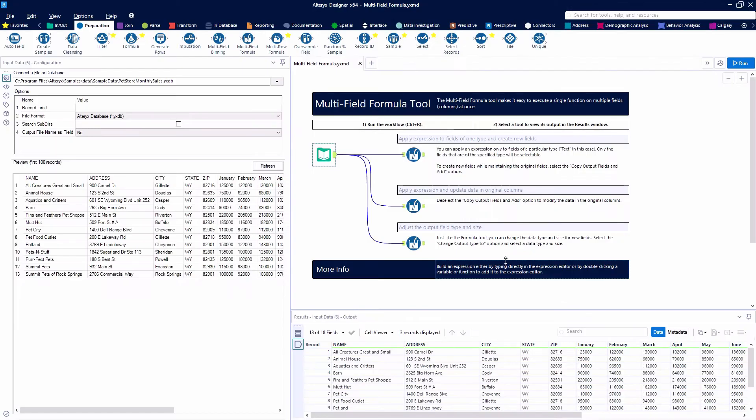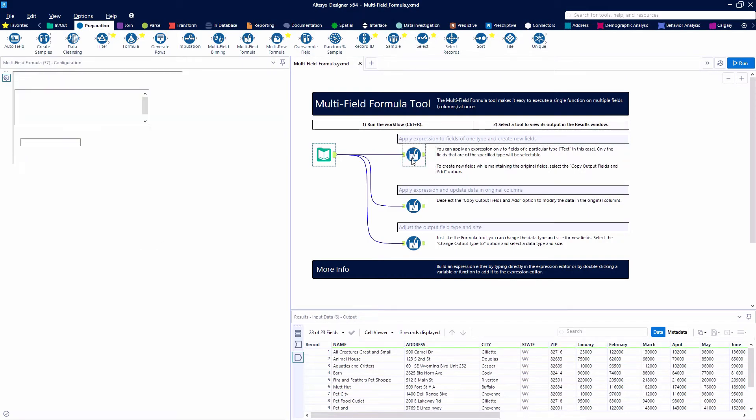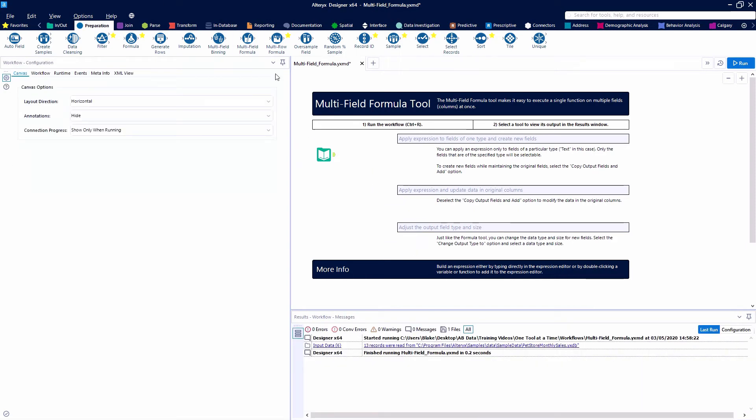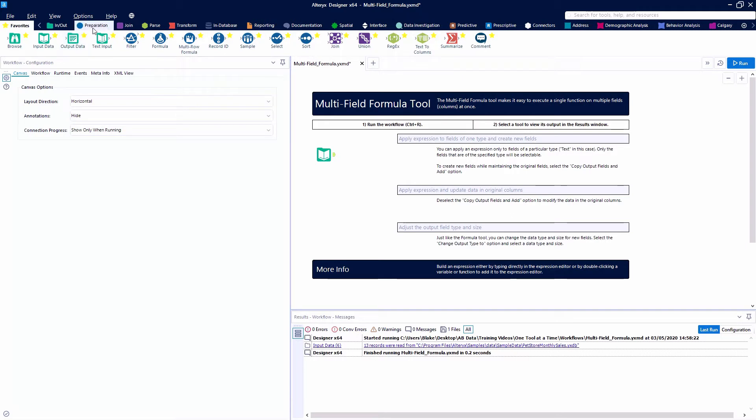The multi-field formula tool is a blue preparation tool. Let's go ahead and delete these old examples out so we can complete it ourselves. It's a blue preparation tool.